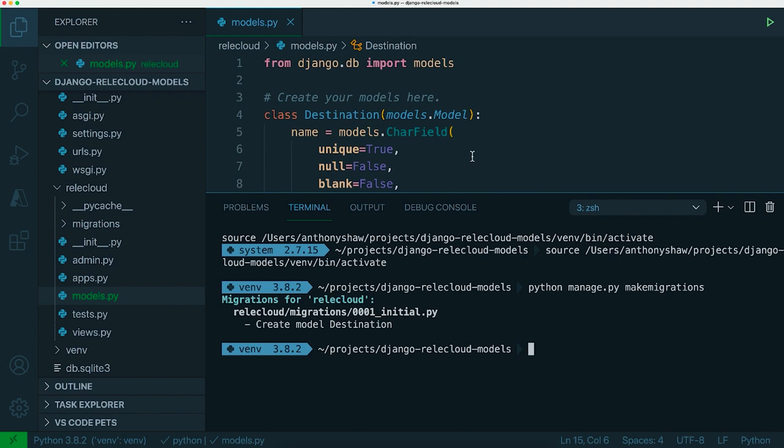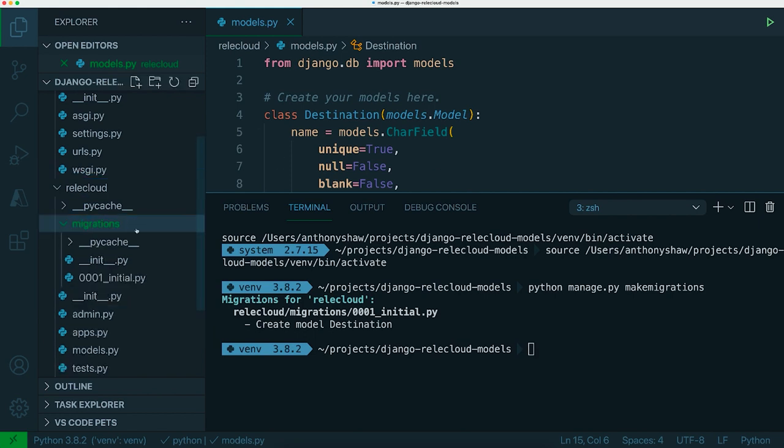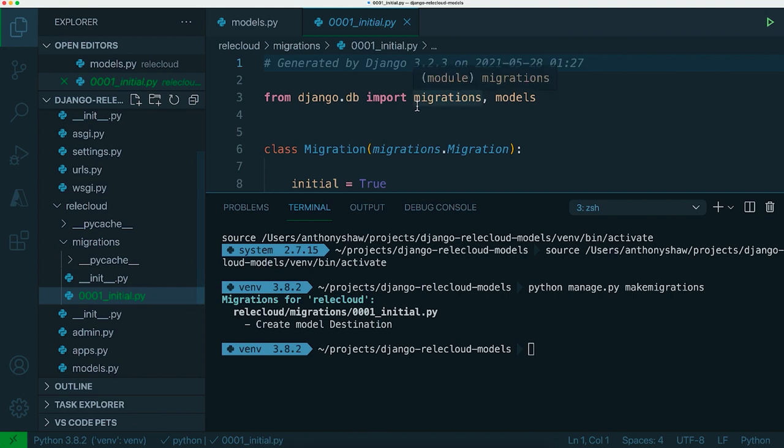The database will be tricky so Django does this for you and it does that using a system called migrations. It will have created this initial migration file.